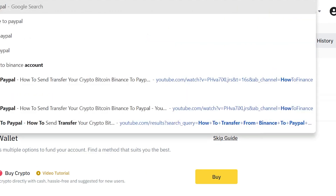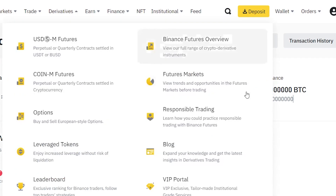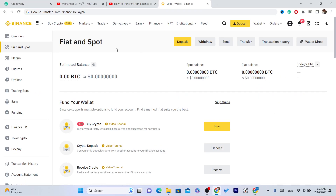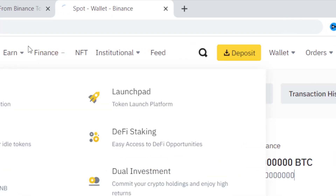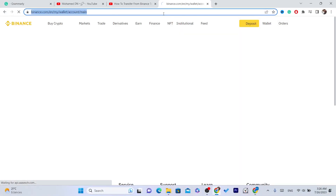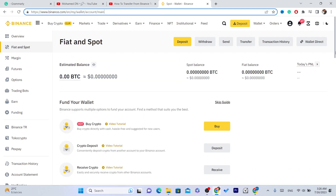The first thing you need to do is open your Binance account using your phone or laptop — whatever device you are using, the same process applies for both devices. After you open your account, click on Wallet and select Fiat and Spot.